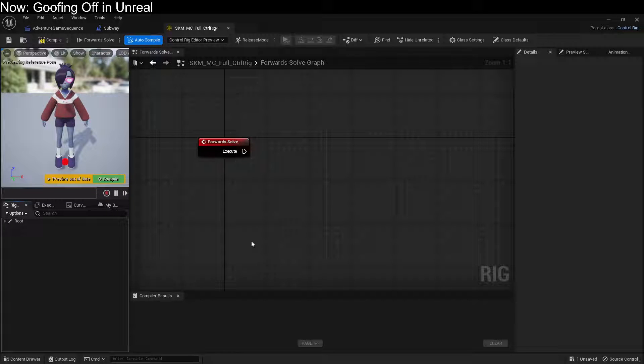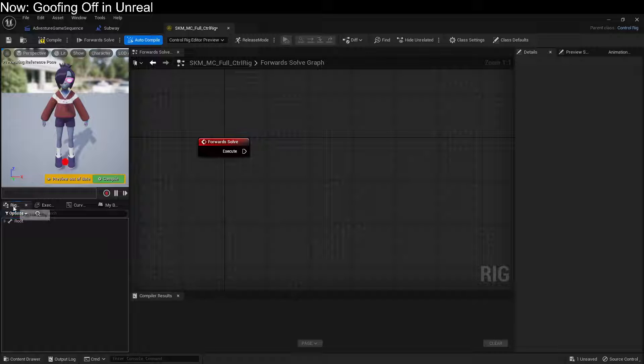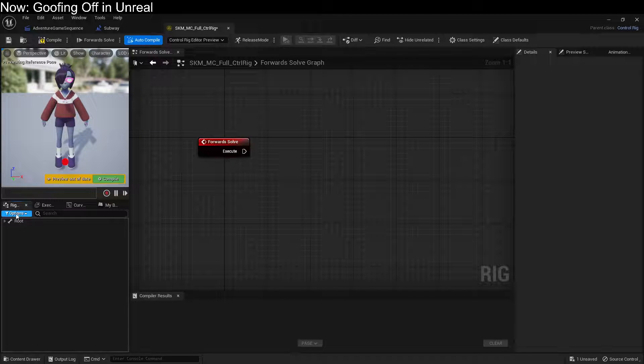What's the easiest way to create a control rig in Unreal? Well, you come over here to the Rig Hierarchy,